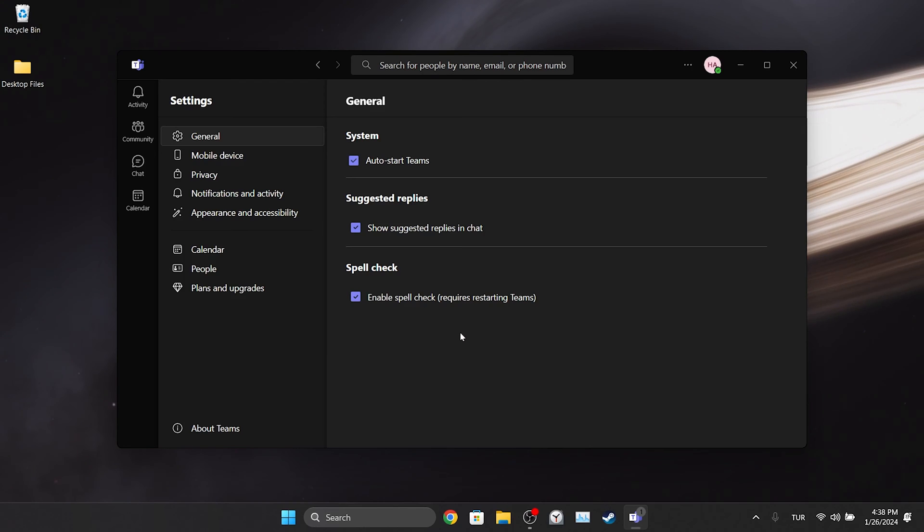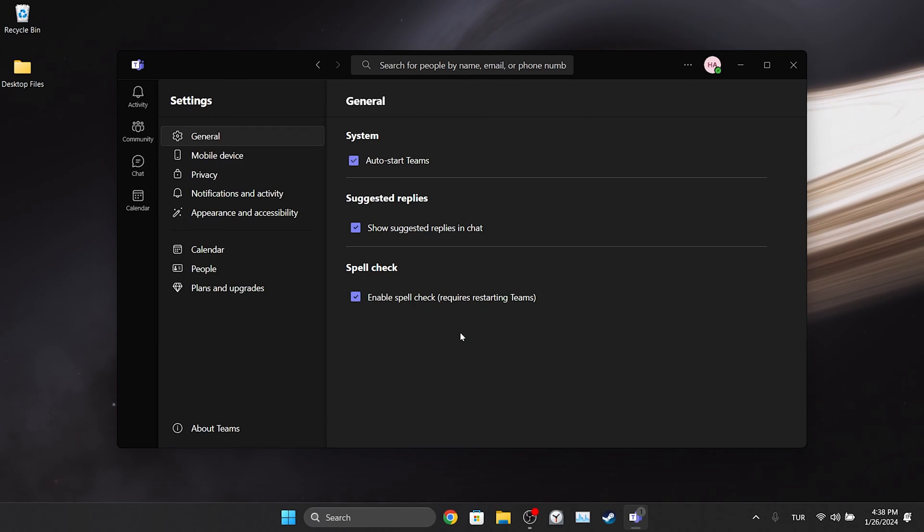Now you can restart Teams and check if the problem is solved or not. If the problem is not solved, we will move on to the second solution.